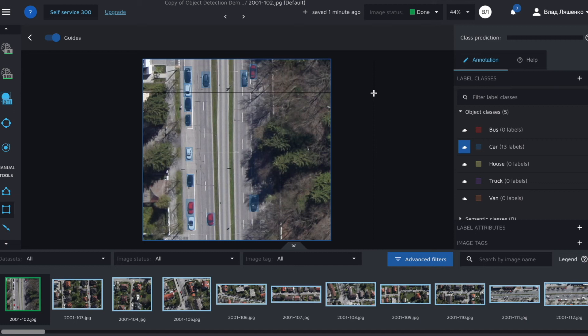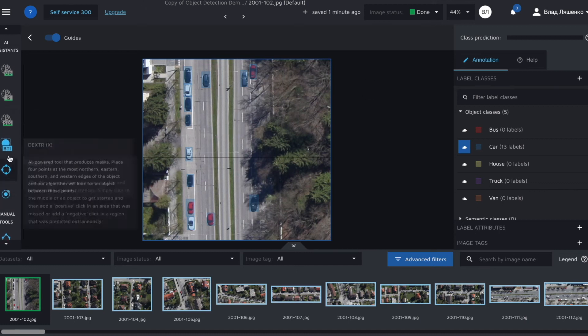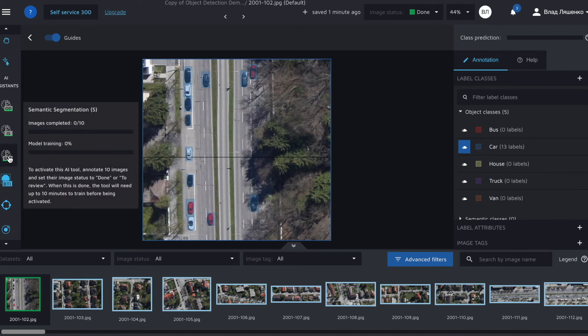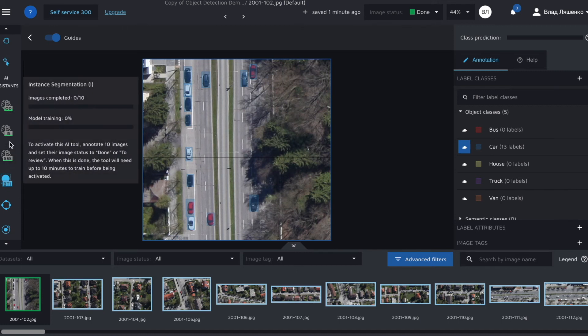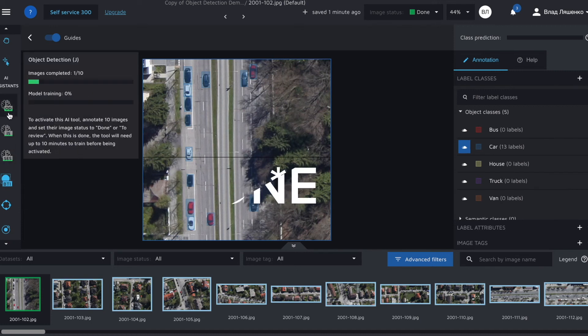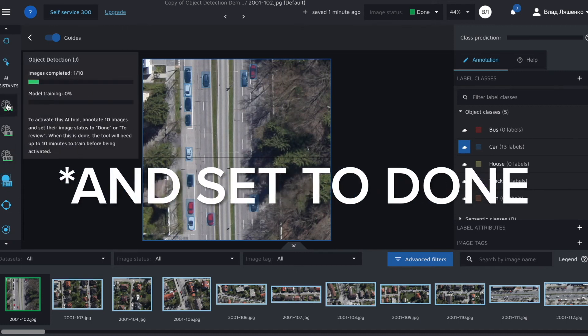to access hasty automation features such as AI assistance and class prediction you need to label a fixed amount of images or produce a fixed amount of annotations. For example, to trigger object detection assistance training we need to label nine more images.